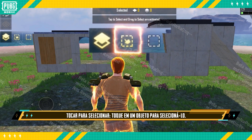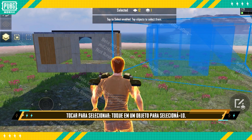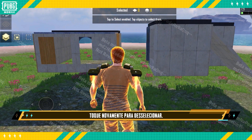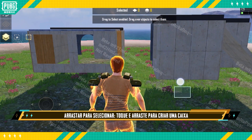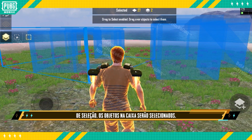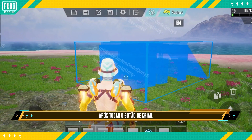Tap to select: tap an object on the screen to select it, then tap again to deselect it. Drag to select: tap and drag to create a selection box — all objects in the box will be selected.